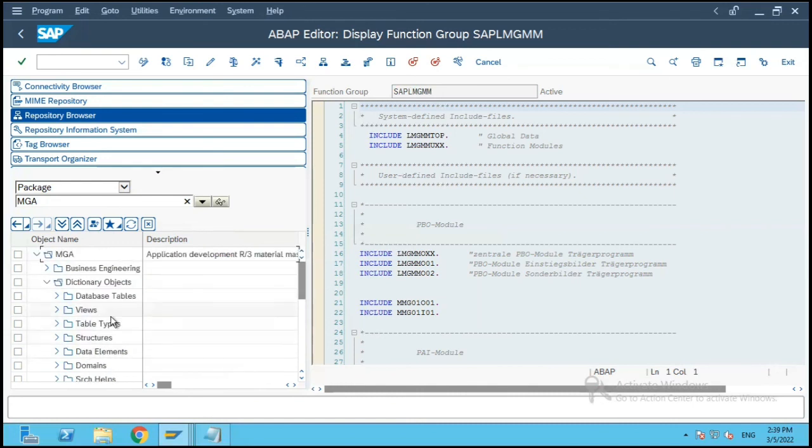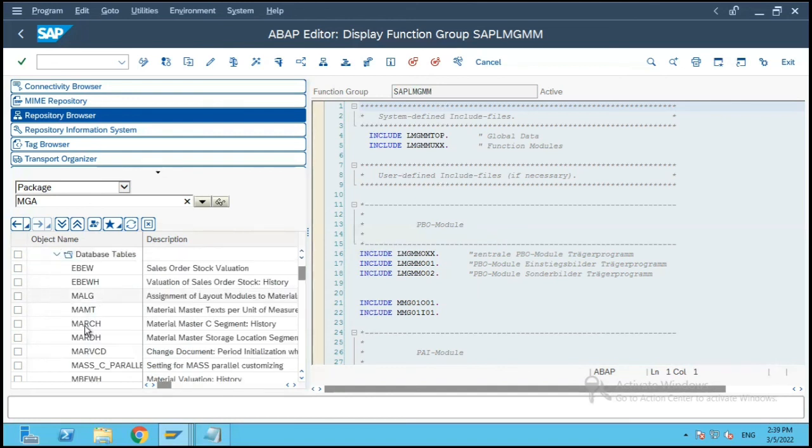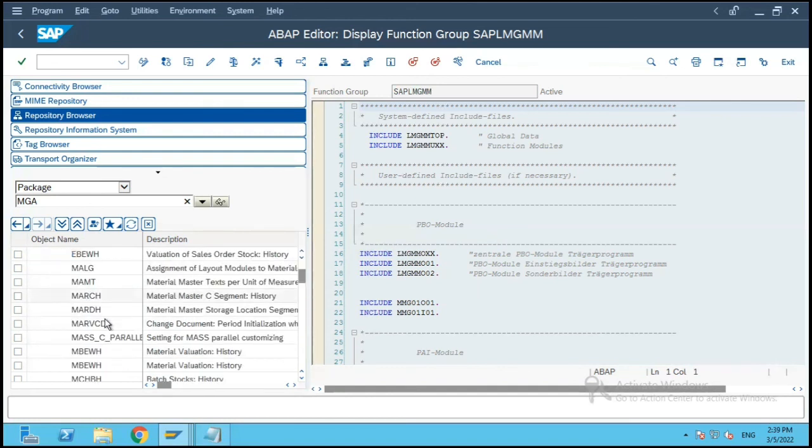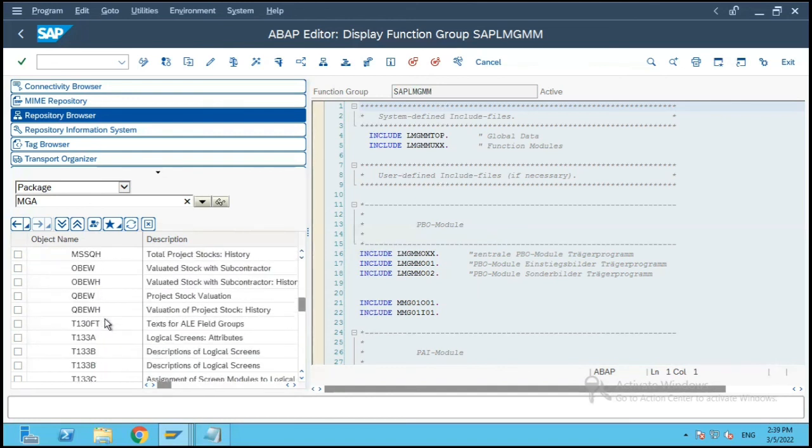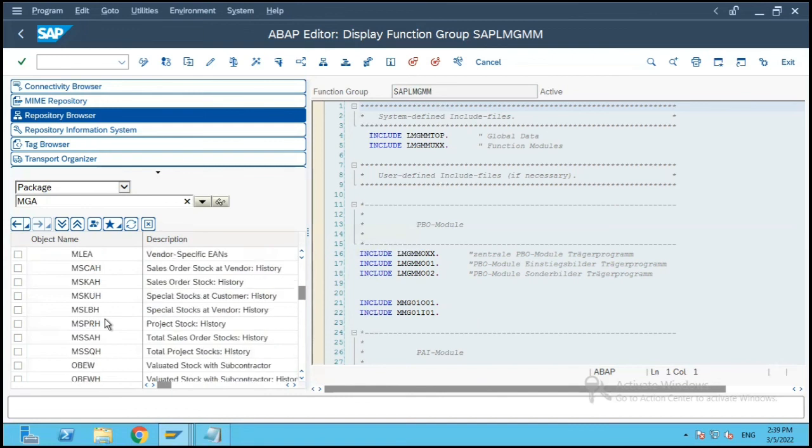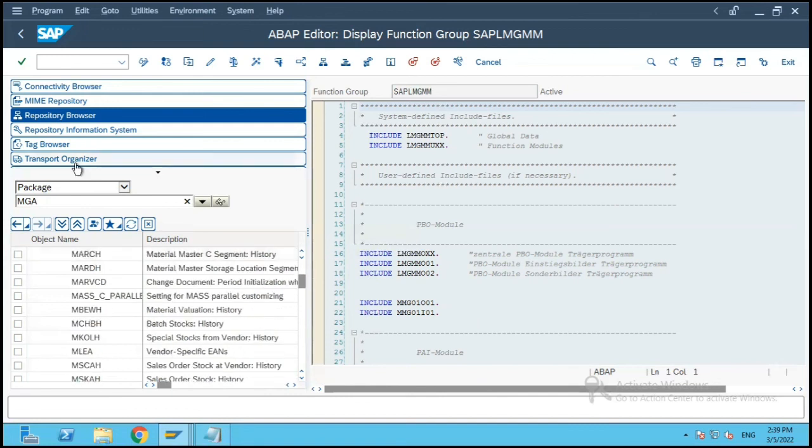So this is also one way to find out the database tables which are related to a particular transaction. Thank you.